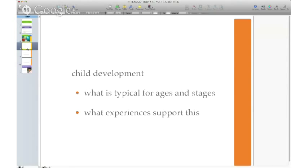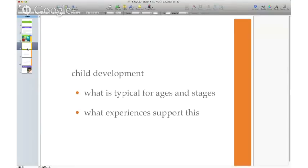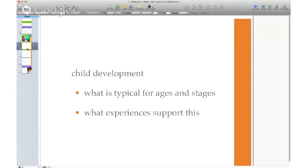You also understand that questioning authority is appropriate for that age group, and you're going to do things to encourage independence and thinking outside the box. You also have to know what experiences support the development of those ages and stages. For example, if you have a two-year-old who's questioning authority and asserting independence, you know what experiences to provide to help them gain a sense of independence — like setting up activities that a child can complete on their own.